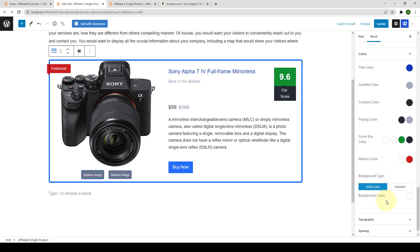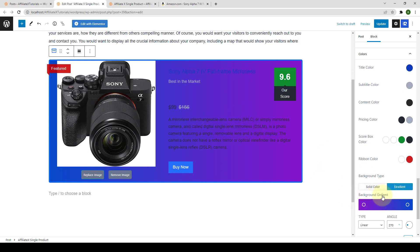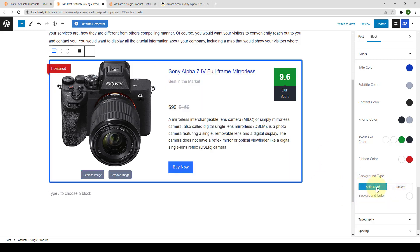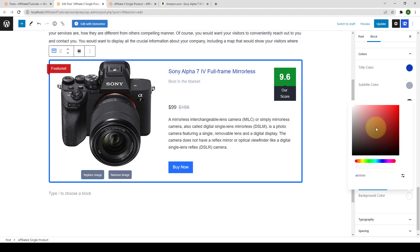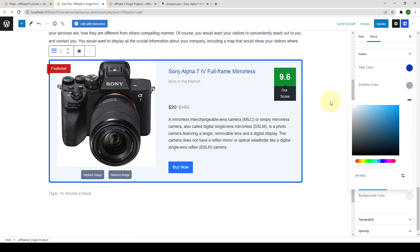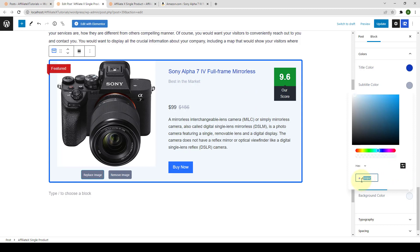You can also set a background color for your single product block. You can go for a gradient or a solid color. If you select solid color, choose the background color — let's go with a grayish blue to contrast with the white background. You can also add in a hex value if you wish.